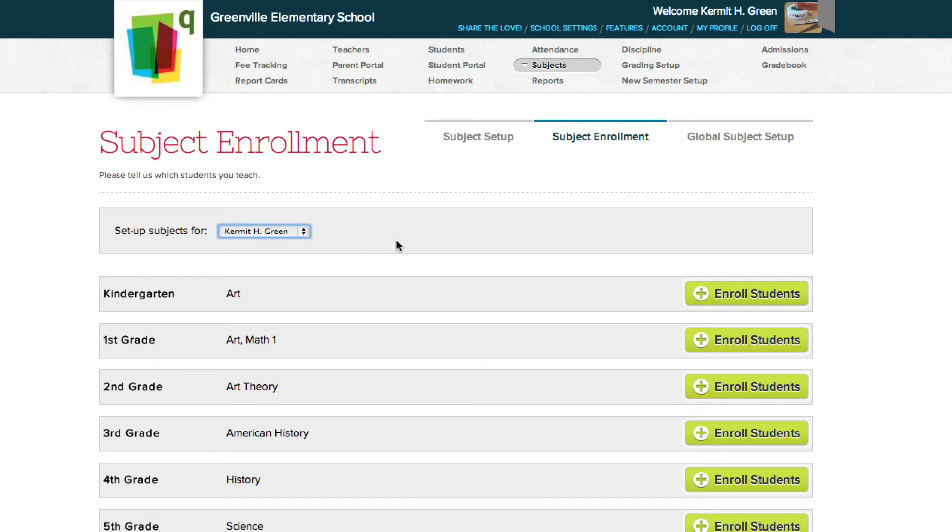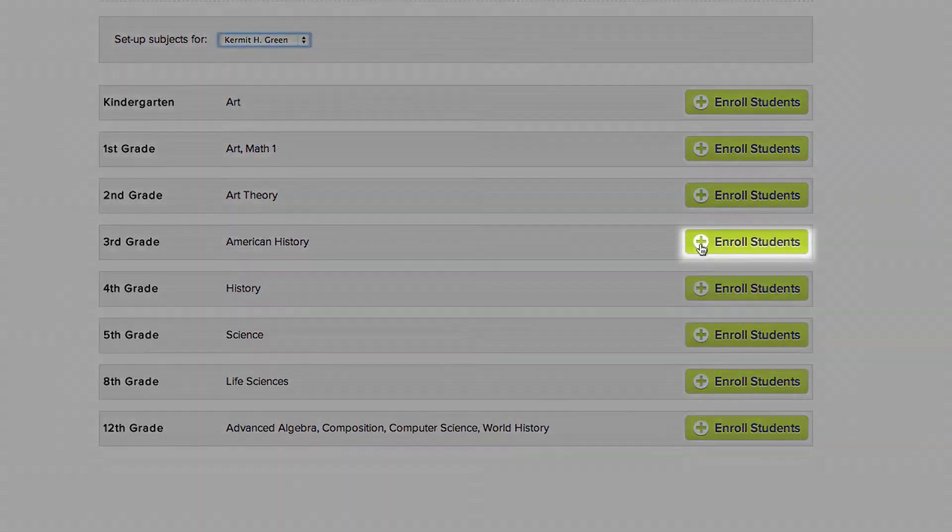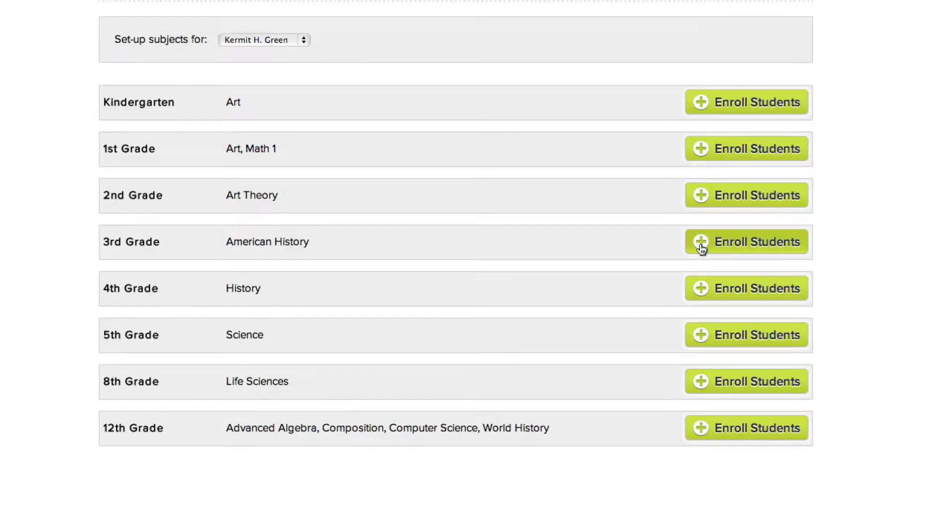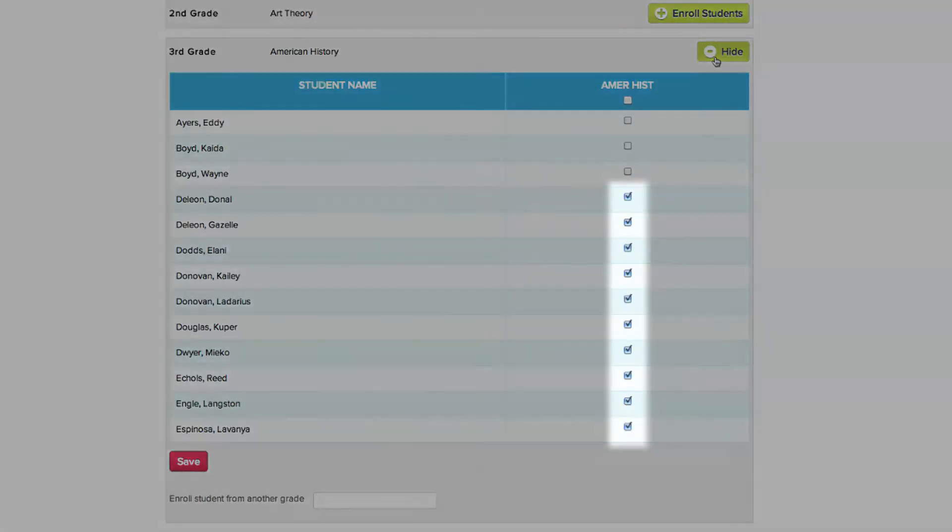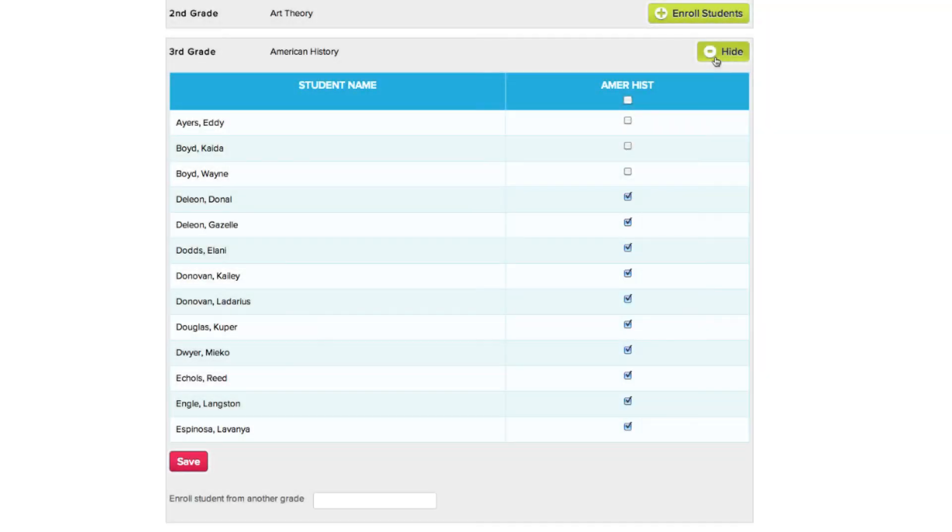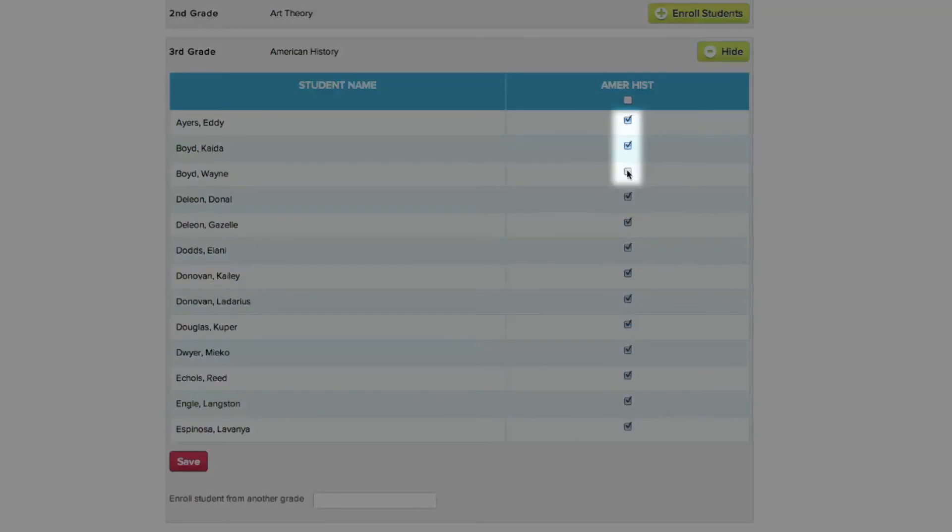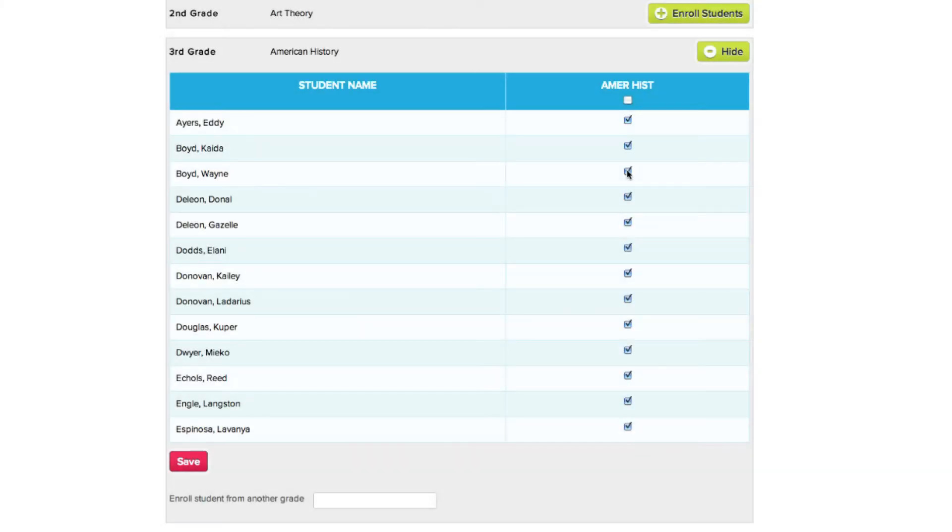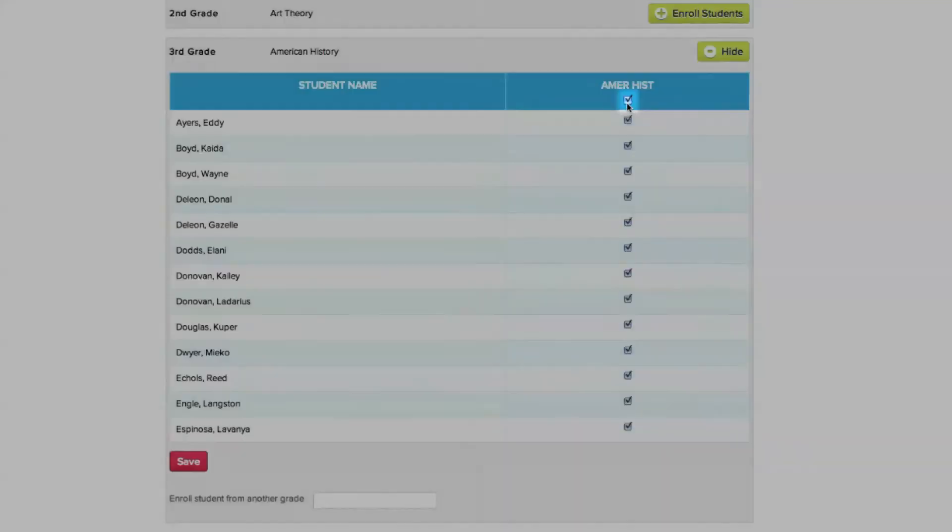All of the subjects are sorted by grade, so to enroll students, click the Enroll Students button for that student's grade. A list of all the students in that grade will appear. The students who are currently enrolled in the subject will already have a checkmark by their name. To enroll a new student, just click their checkbox. You also have the option to enroll all the students in the grade at once by clicking the checkbox under the Subject Abbreviation.